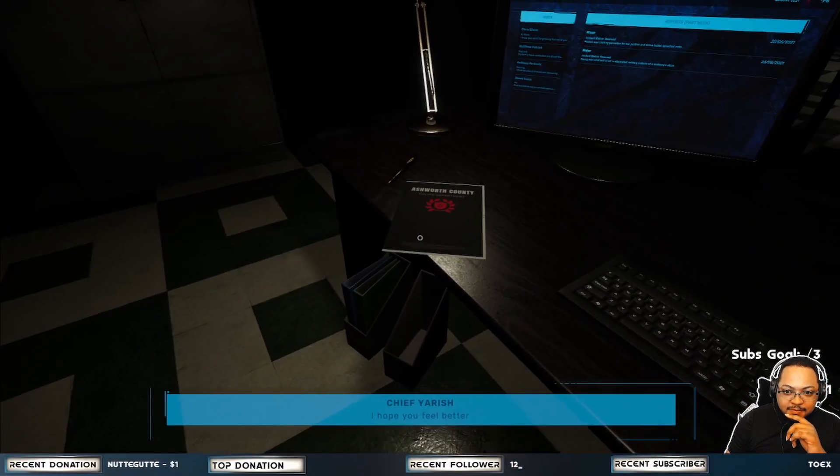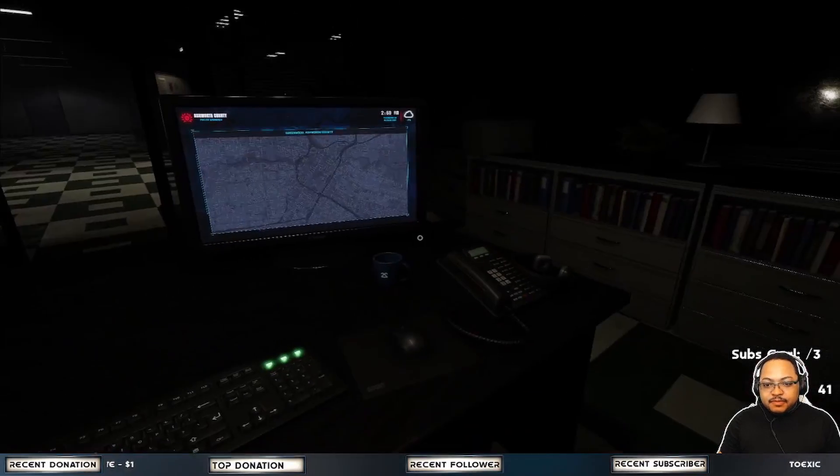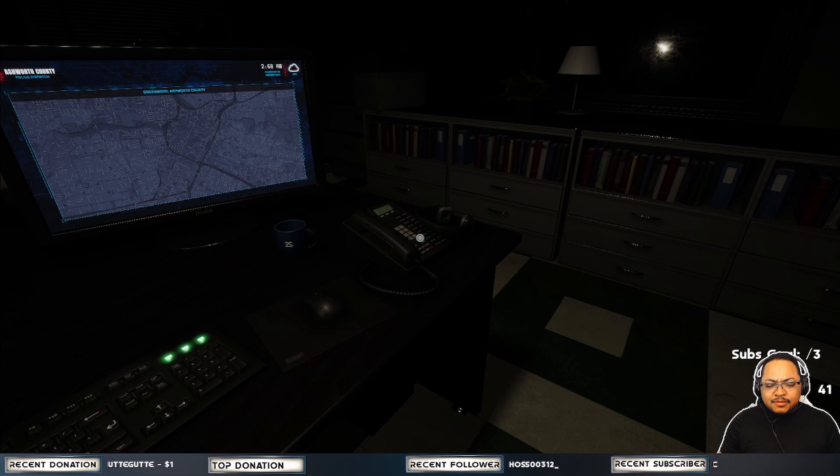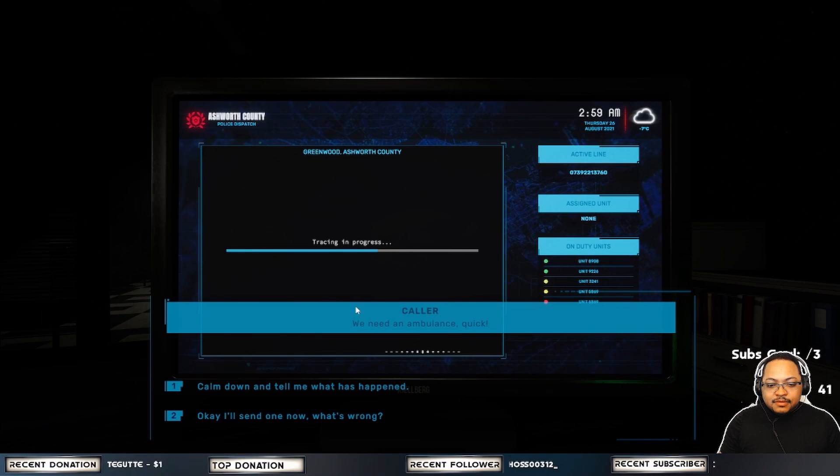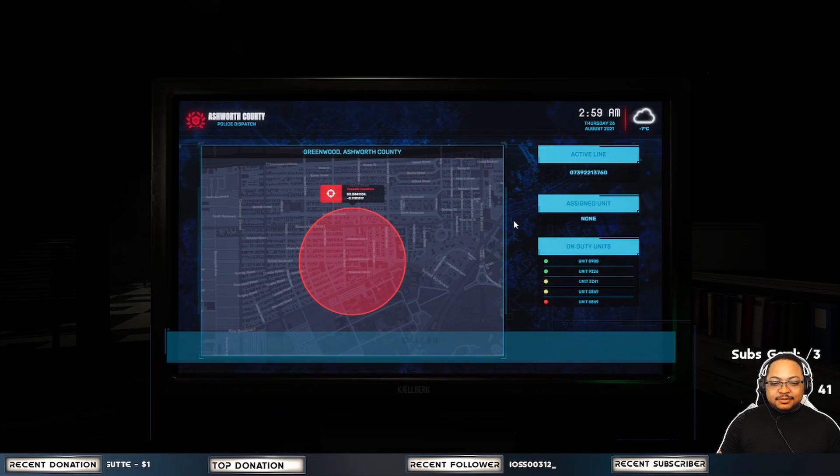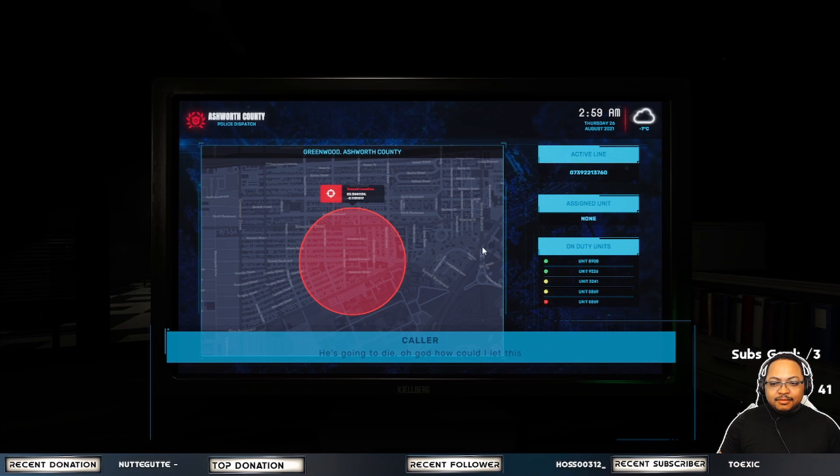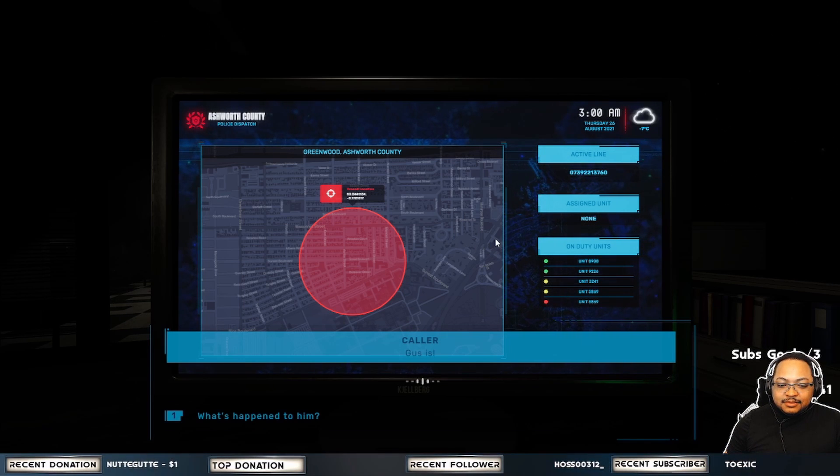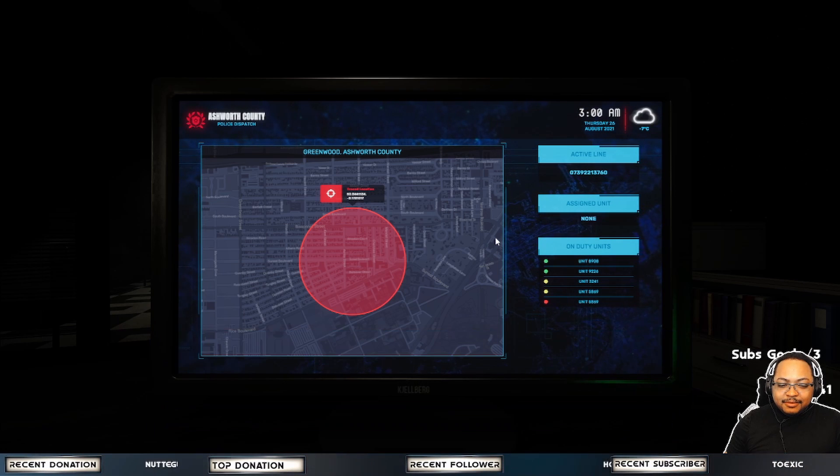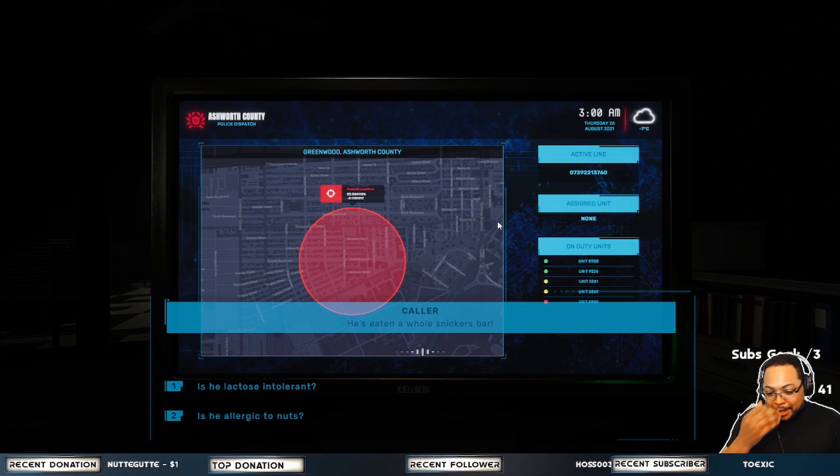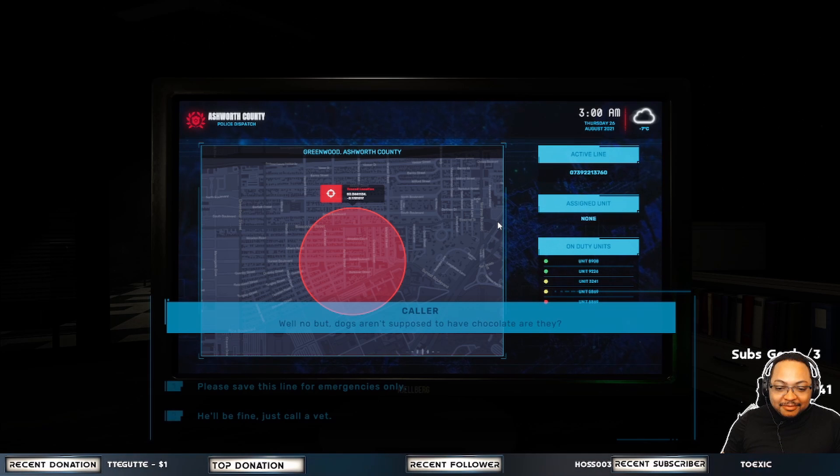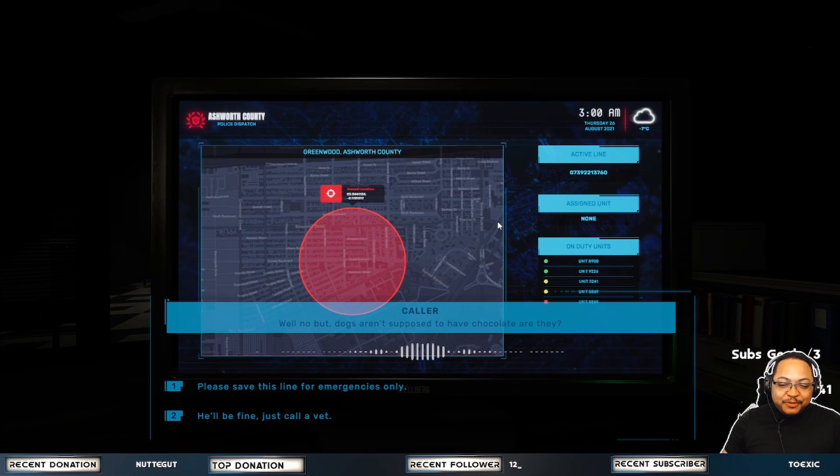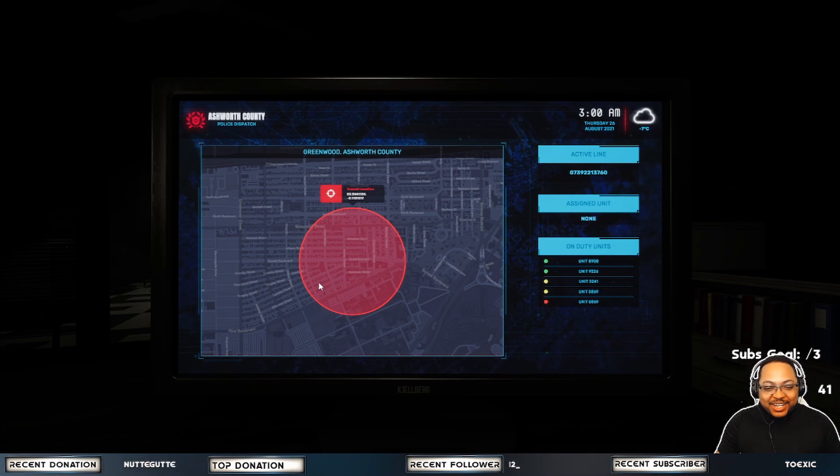Okay. The chief is my dad, I guess? We need an ambulance, quick! Calm down, tell me what's happened. He's going to die! Oh God, how could I let this happen? Who's going to die? Gus is... What's happened to him? He's eaten a whole Snickers bar. Is he allergic to nuts? Well, no, but dogs aren't supposed to have chocolate, are they? Bruh! Yeah. You'll be fine, just call a vet. Call 911 on a dog!